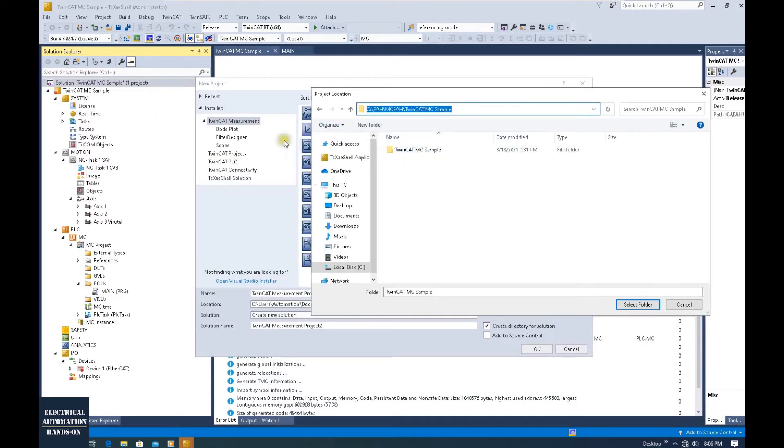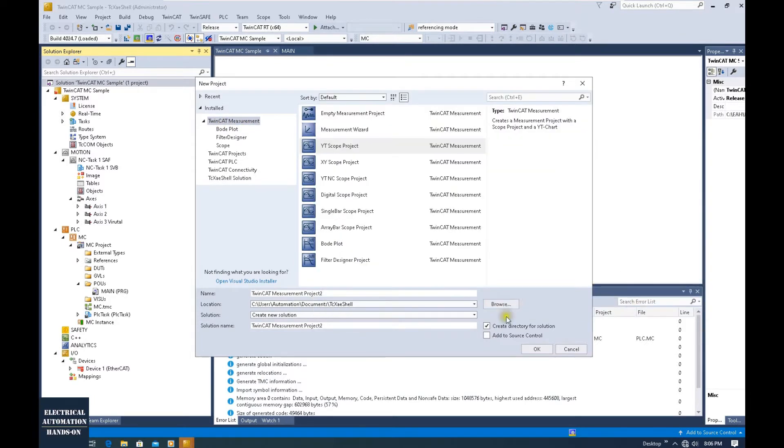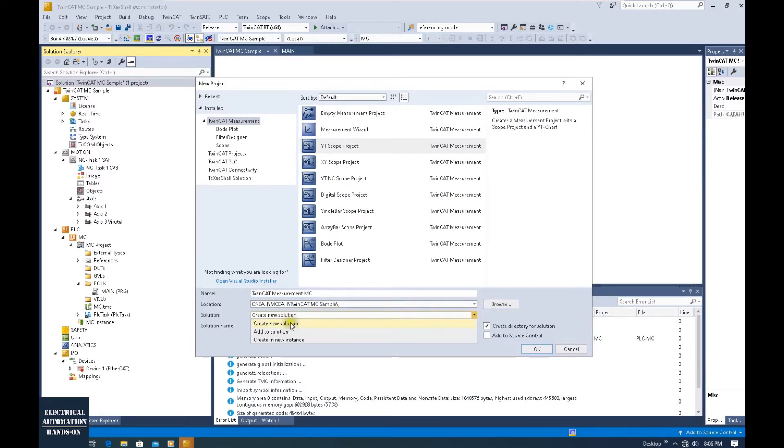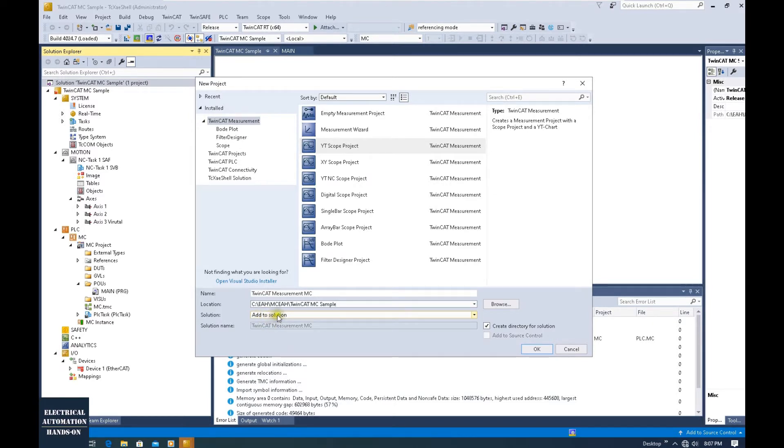I will set up the TwinCAT measurement project under the same directory. The selection is 'Add to solution,' so we will add this measurement project under this solution.